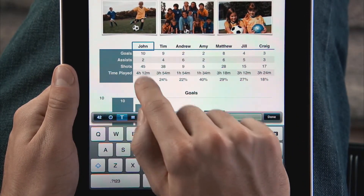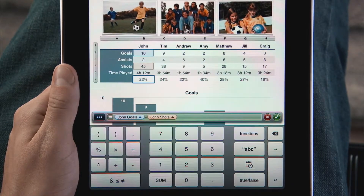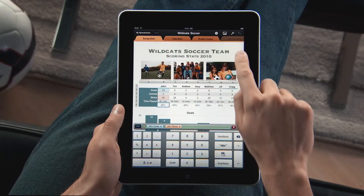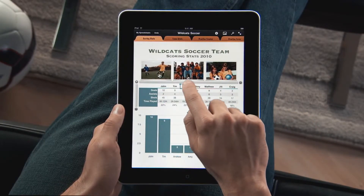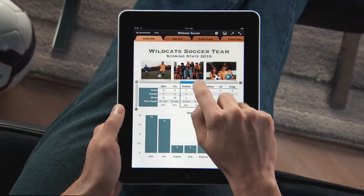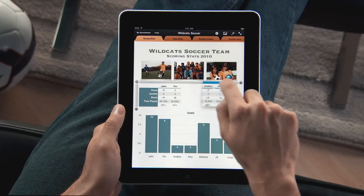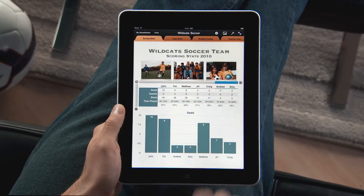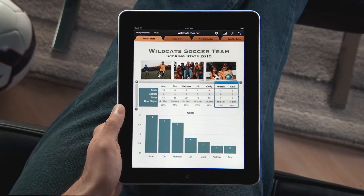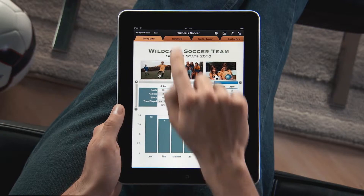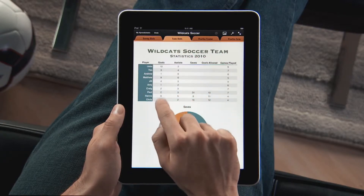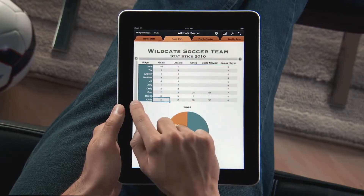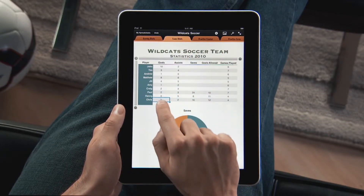There's even a keyboard designed just for entering formulas. Easily select and move columns with your finger and drop them right where you want them. Your chart updates automatically as you organize your data. You can add rows and columns to your table to enter additional data or calculations.